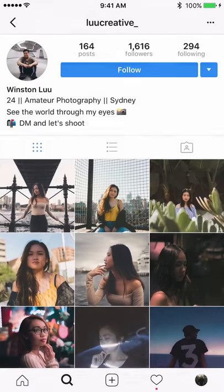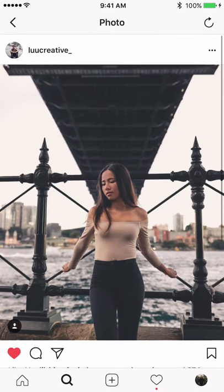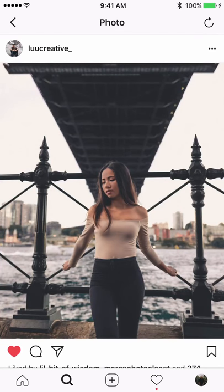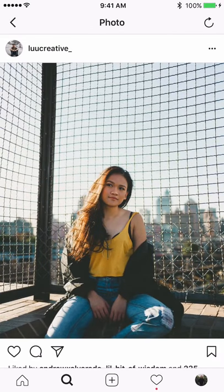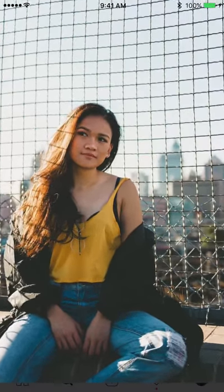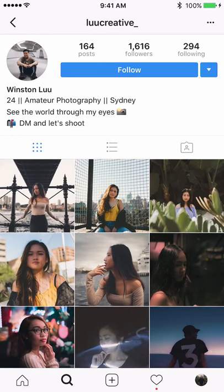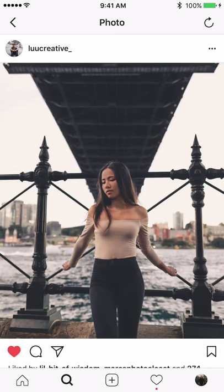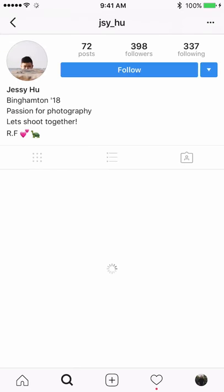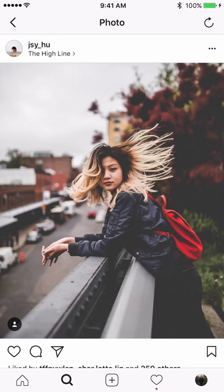Nice framing with the background converging toward the body of the model — I really like that. The column here is a little distracting, but I like the yellow outfit. I'd ask the model to sit more toward the right so the camera can be turned to avoid the colored column. Just be aware of posing next to any strong-colored column as it creates distraction. The first shot with the leading lines for the portrait is great.